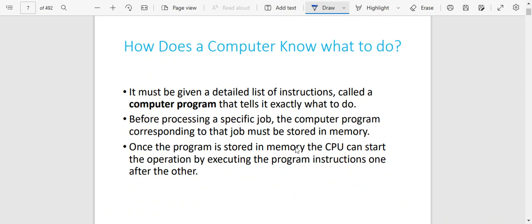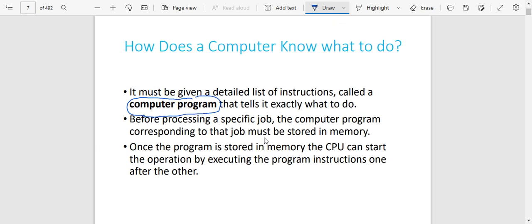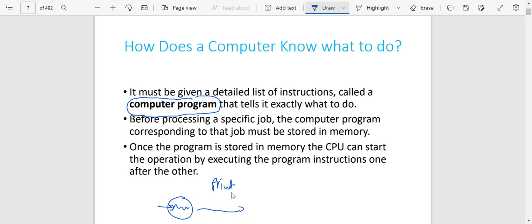How does a computer know what to do? A computer doesn't control itself — it has got a set of instructions which are called computer programs. These computer programs are what tells the computer exactly what to do. Before processing a specific job, the computer program corresponding to that job must be stored. For example, if this computer is designed to print out, you have already put in that computer the instruction for printing out. By the time you're putting data into this computer, it will receive instructions to print it out because those are the instructions that have been given. That is what we call a computer program.